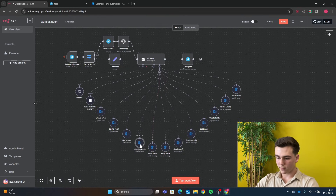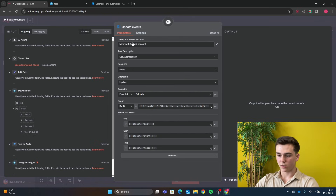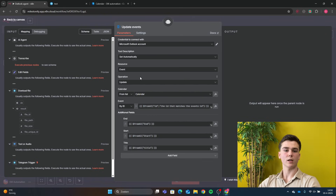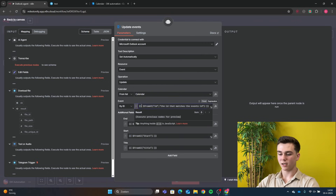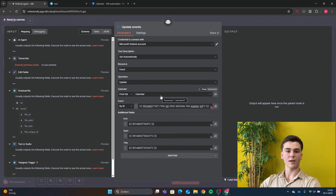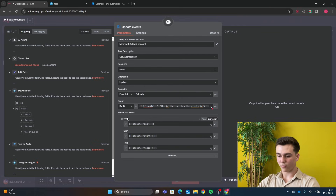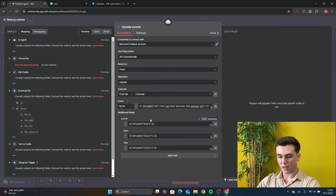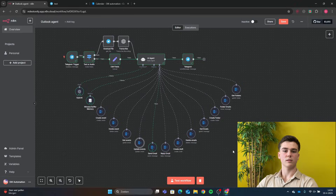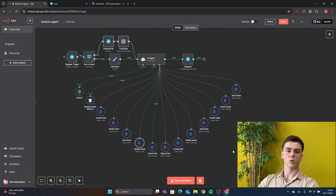The next tool is Update Event. Add your credential, set resource to Event and operation to Update. Set the event to 'By ID' using the same ID expression as the Delete tool. For the title, start, and end fields, use the same expressions as the Create tool — you can simply copy and paste them from your Create and Delete tools.